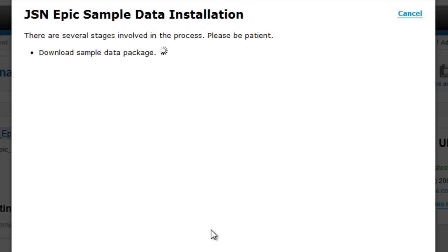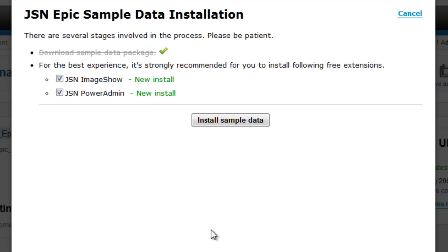Then the installation process will automatically execute. For the best experience, we give you some recommended extensions to install.